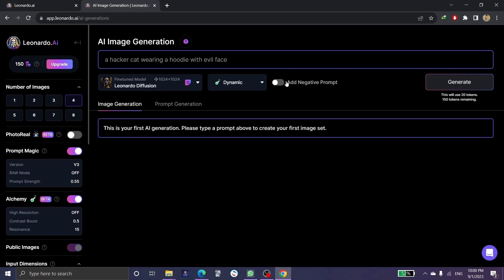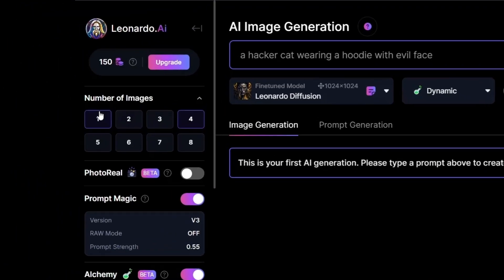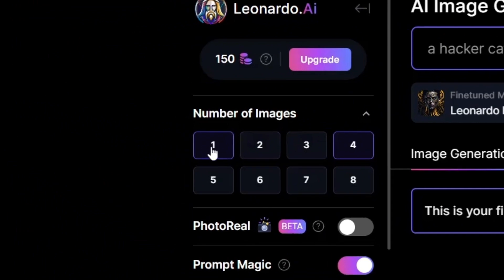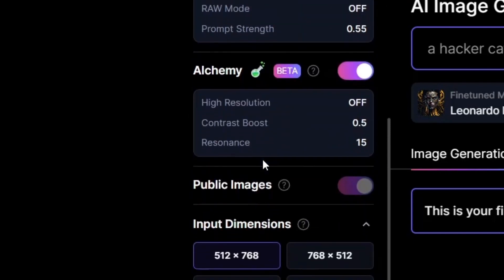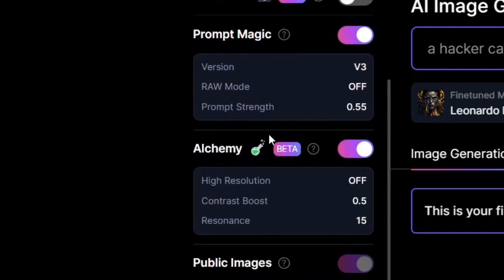This button is the negative prompt — you can toggle this option on or off as you like. Zooming into this section, you can see the number of images; the more images you generate, the more tokens it will use. There are also extra options such as Prompt Magic and Alchemy.